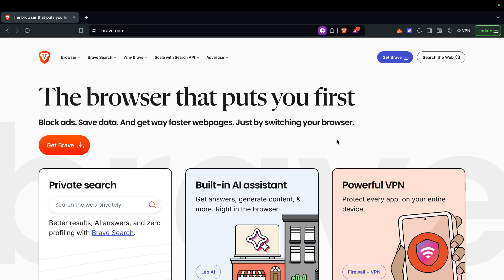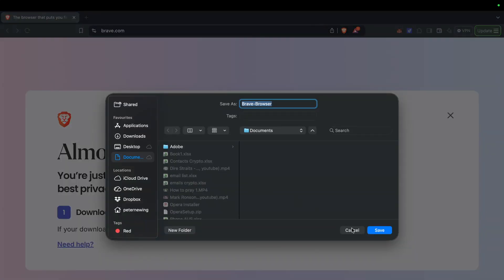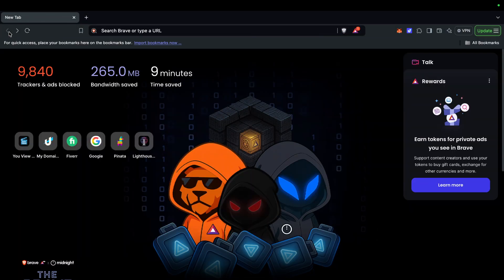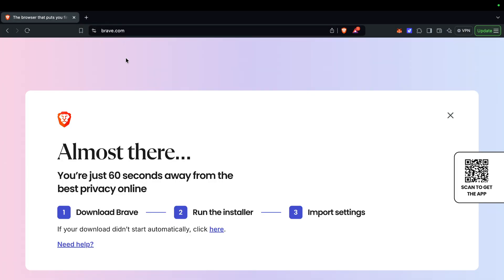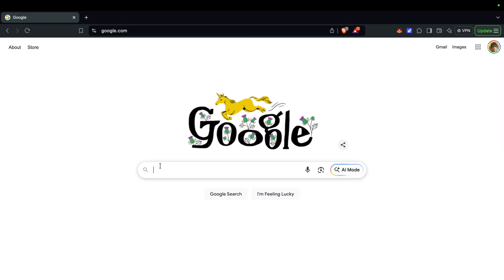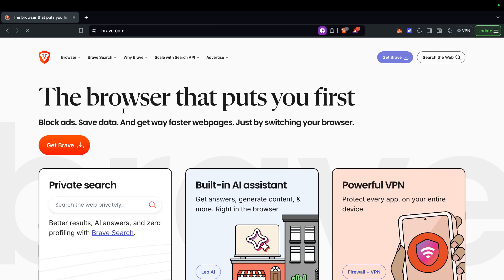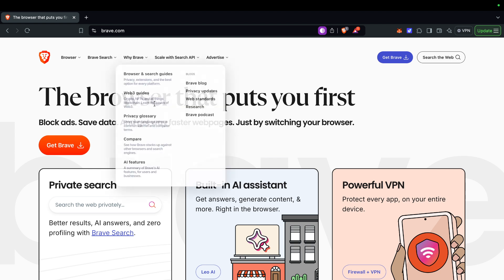This is Brave. What you want to do is get Brave — but we're already in the Brave browser. To get Brave, you just click 'Get Brave' and it flags up as a download. You download it as you normally would. Brave is at brave.com — just Google 'Brave', it's the top link.